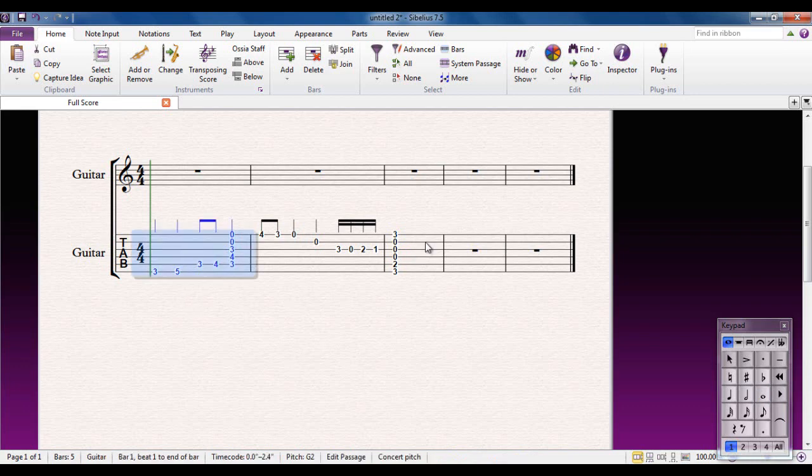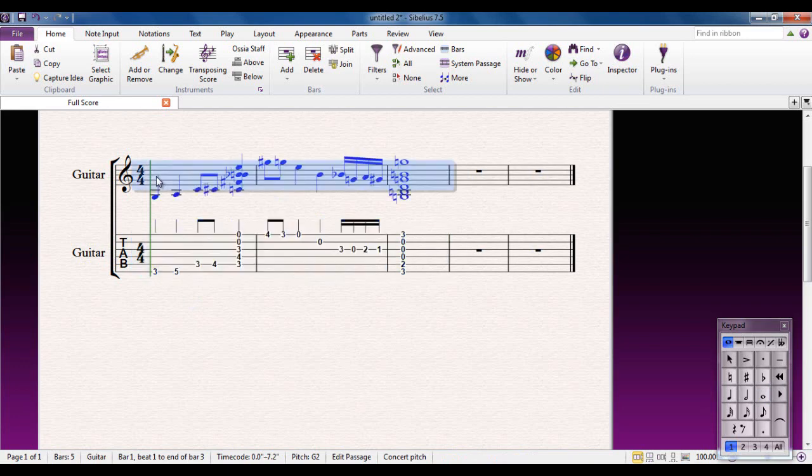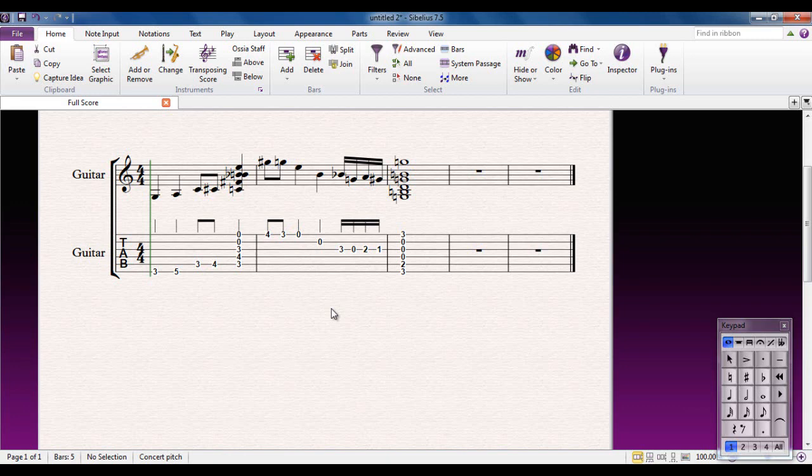If I select these bars, I can Alt-click up here to get the notation version of what I just played. Similarly, if I decide I'm going to put some notes over here.